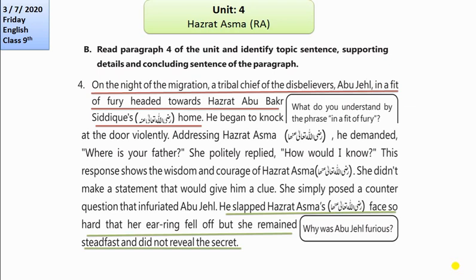Now look at the fourth paragraph of your Unit 4. The first sentence is your topic sentence: 'On the night of the migration, a tribal chief of disbelievers, Abu Jahil, in a fit of fury, headed towards Hazrat Abu Bakar Siddiq (R.A.)'s home.' This introduces the main idea that a tribal chief of disbelievers is heading towards Hazrat Abu Bakar's home in anger. All the supporting details — how he addresses Hazrat Asma (R.A.), what questions he asks — are supporting sentences.